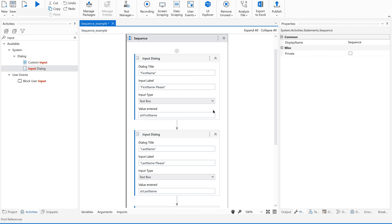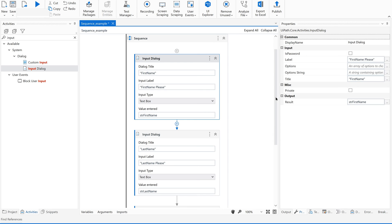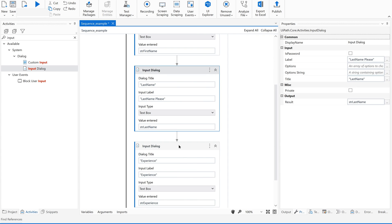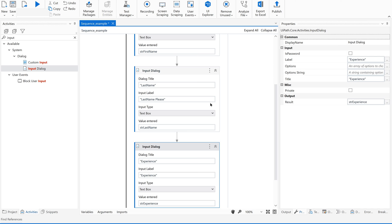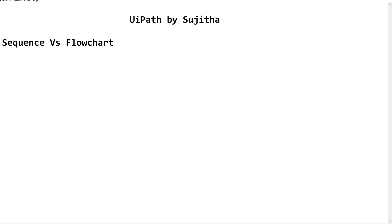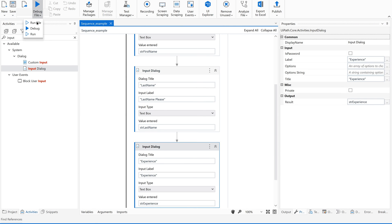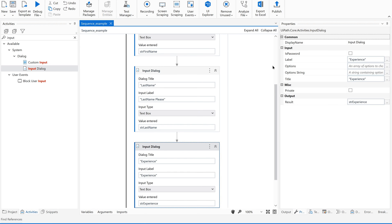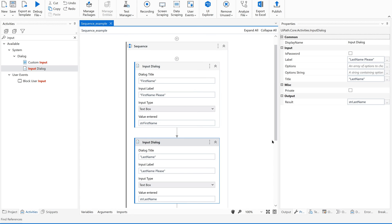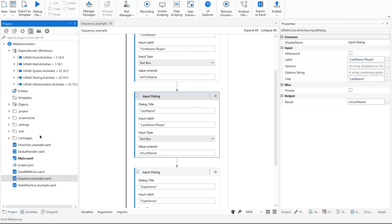This is the outer container which is a sequence — activities are connected one after another. This is called a linear process, meaning the executor executes the first activity, then moves to the second, then the third. Running the file, it prompts for first name, then last name, then experience — each one after the other — demonstrating activities executed one after another in sequence.